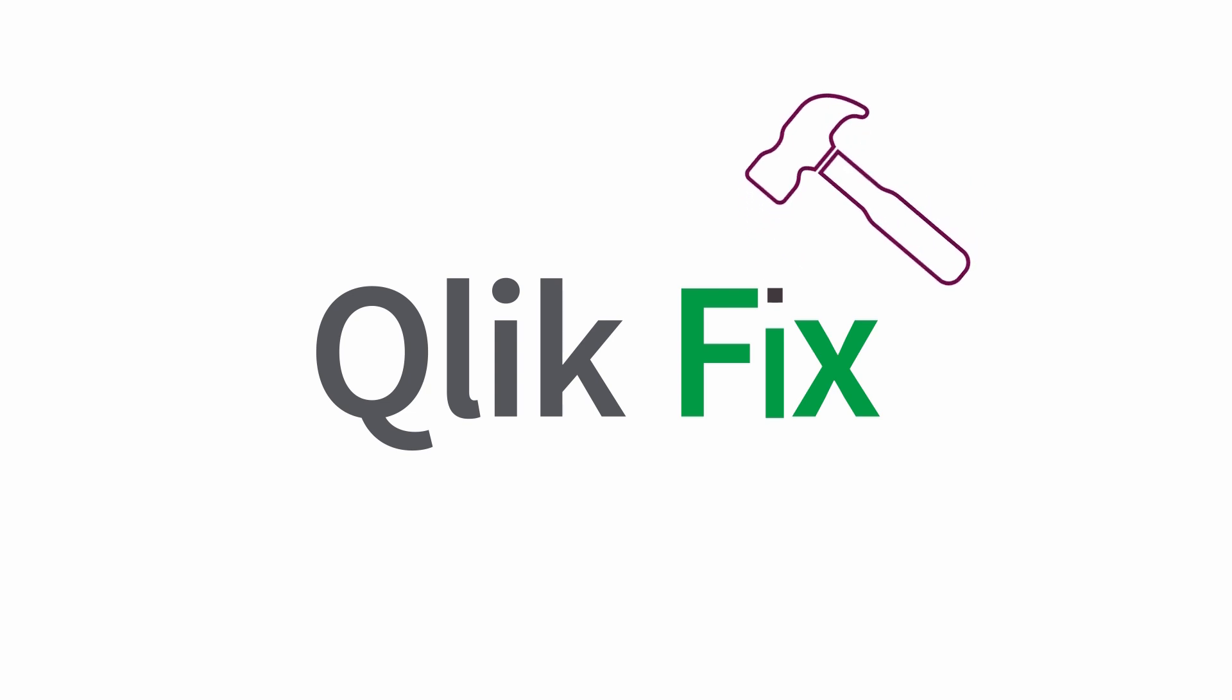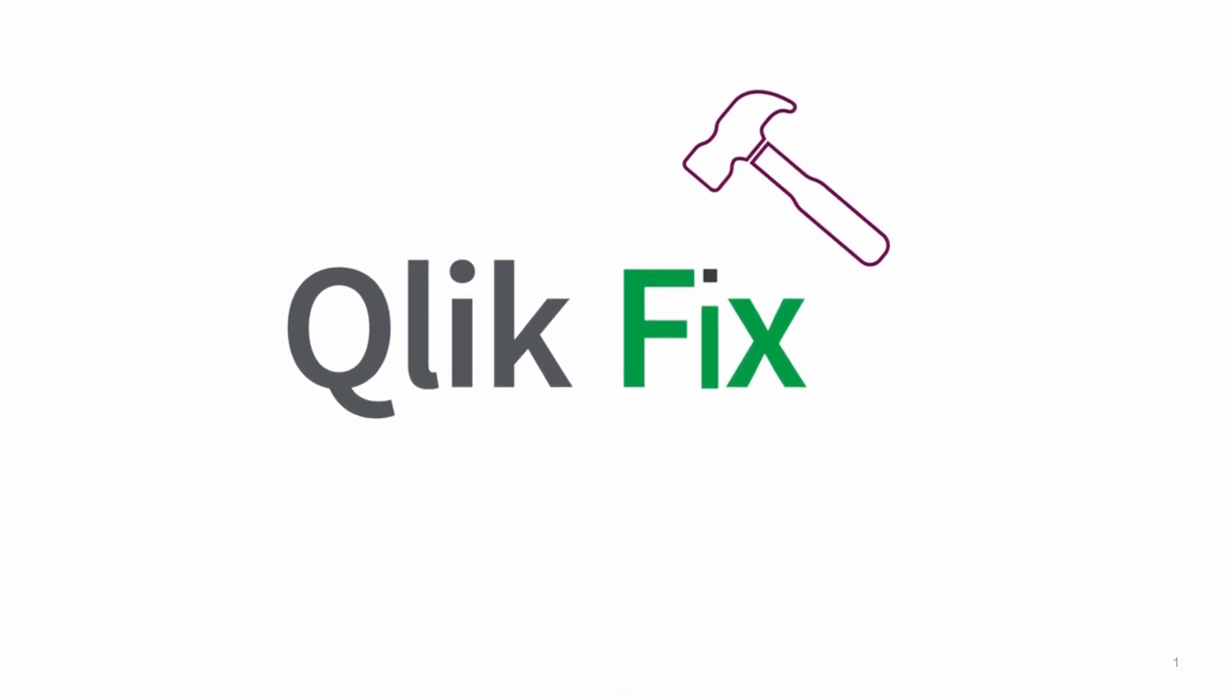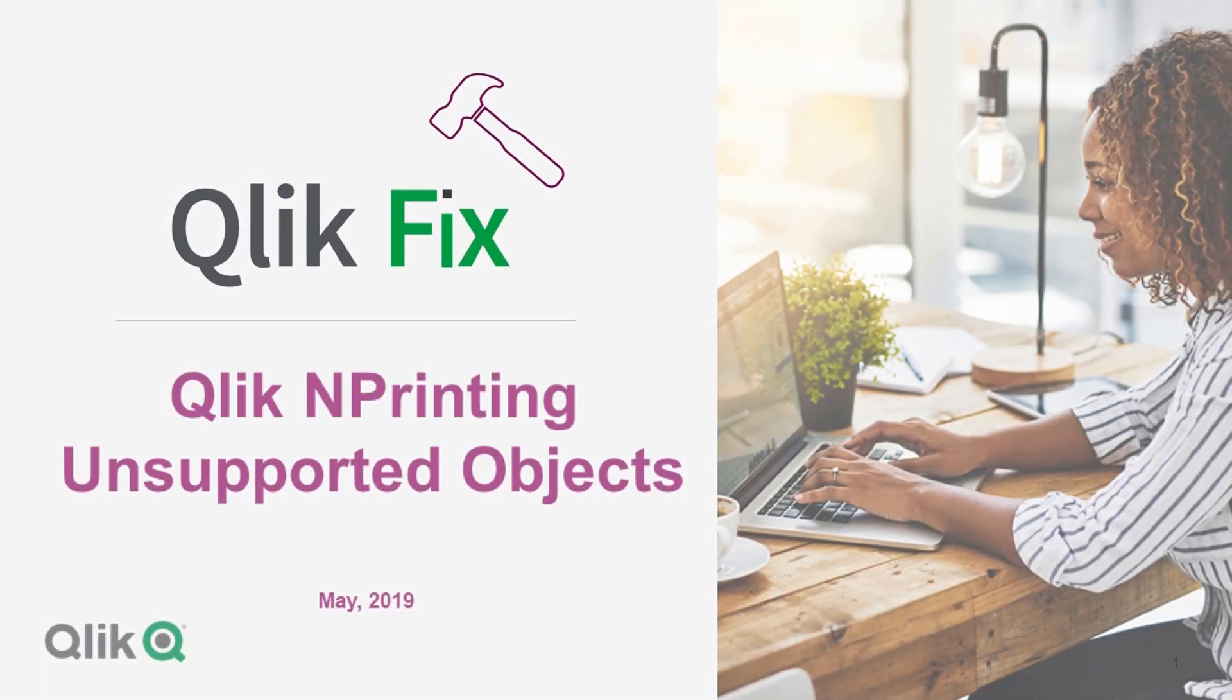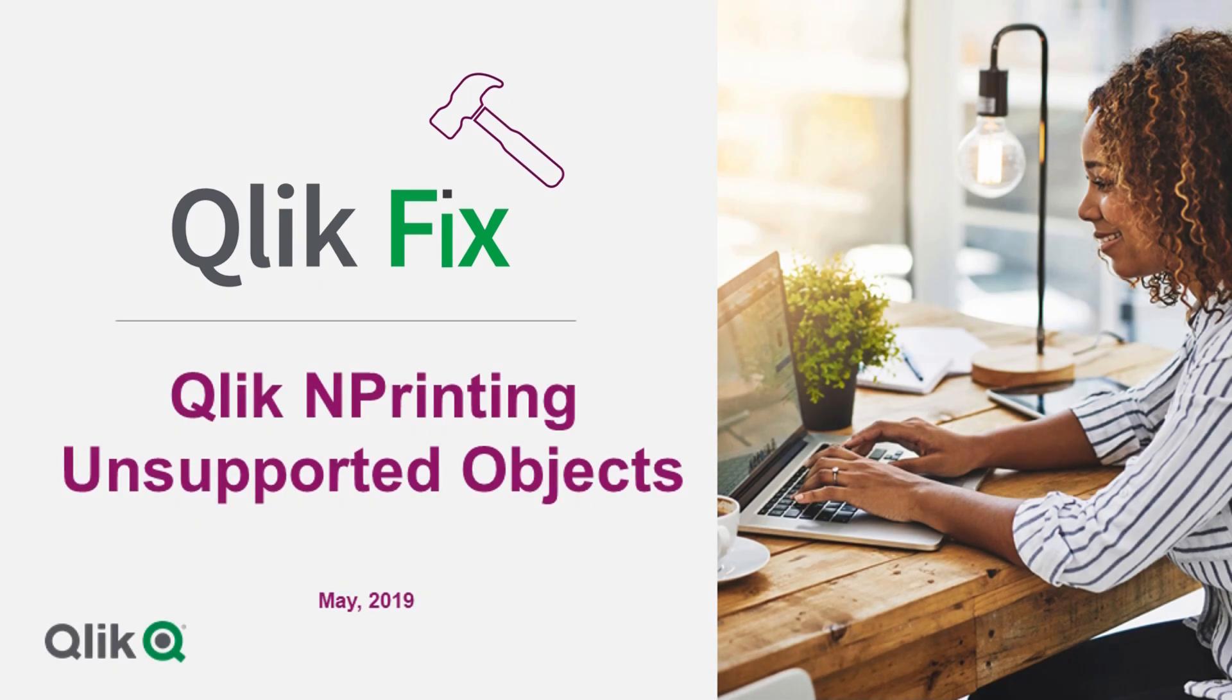Hi, and welcome to ClickFix. This video will show how to find all unsupported objects in a QVW that might prevent your ClickView document from working as expected with click in printing.